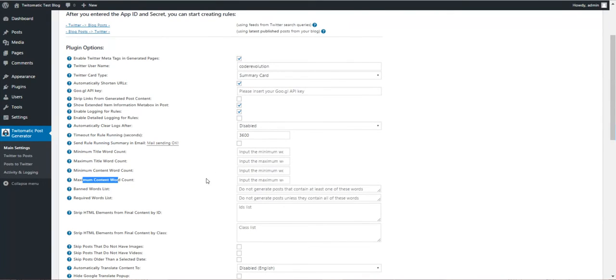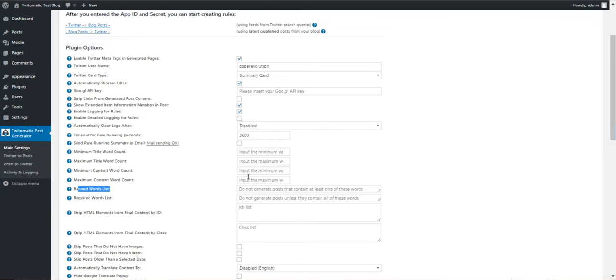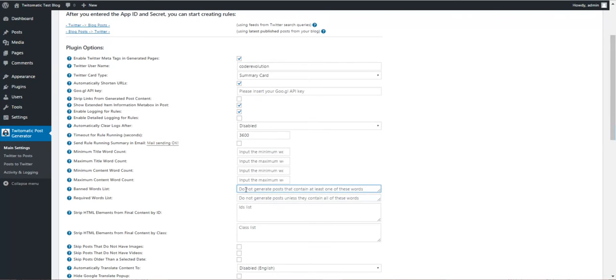If these are exceeded or not met, the post is kept. Then banned word list. You can define a banned word list. If one word is found in the tweet, the tweet is kept and no post is generated from it.